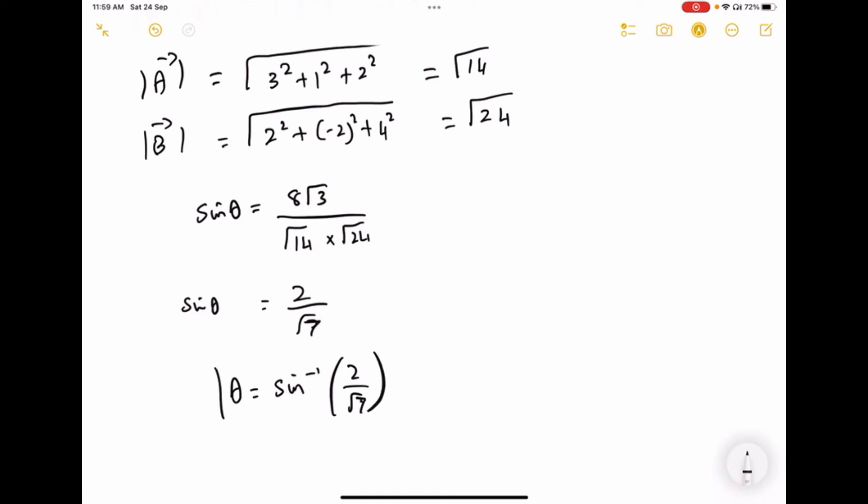This is how we calculate the angle between two vectors.